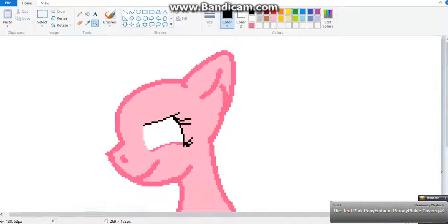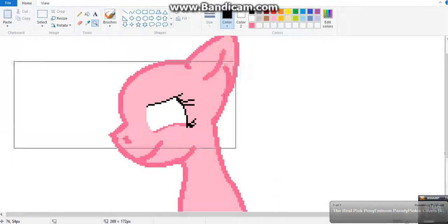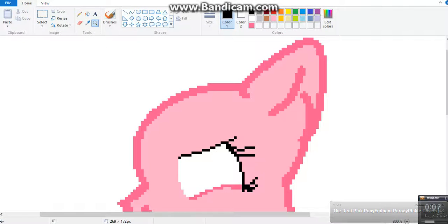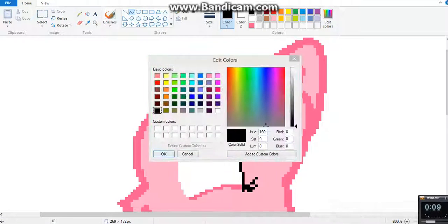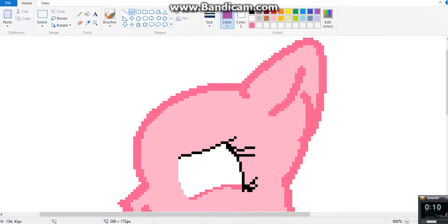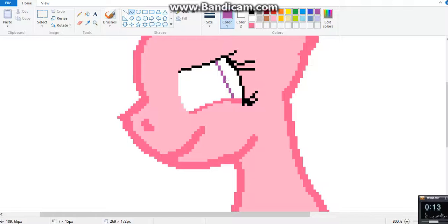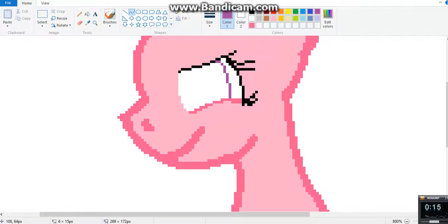May I have your attention, please? May I have your attention, please? Will the real Piggy Pie please sit down? I said, will the real Piggy Pie please sit down?